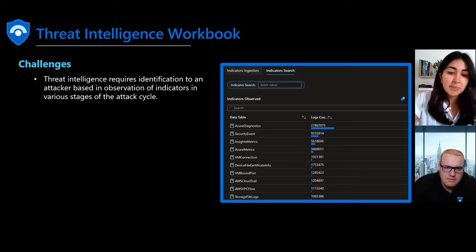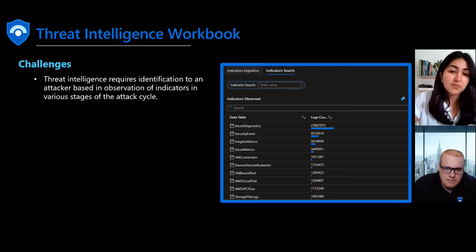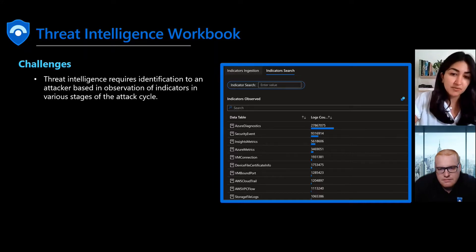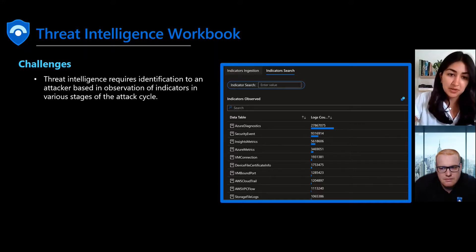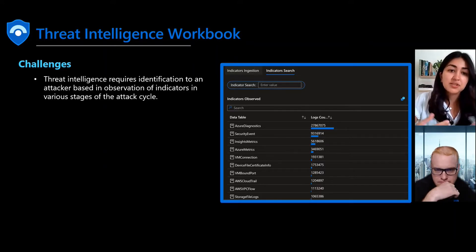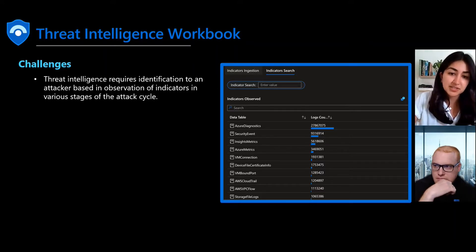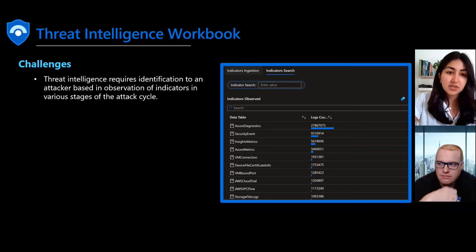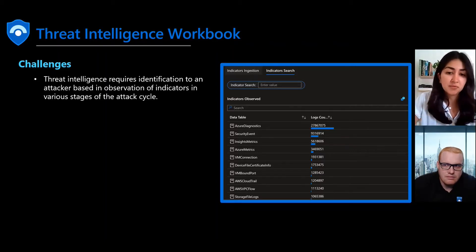The power of the solution or workbook that we've updated is that it will show you the indicators and the quality of them and if you've seen them in your environment. Using this workbook in Sentinel, you can detect malicious activity observed in your environment and give your security teams the context to help inform their response.